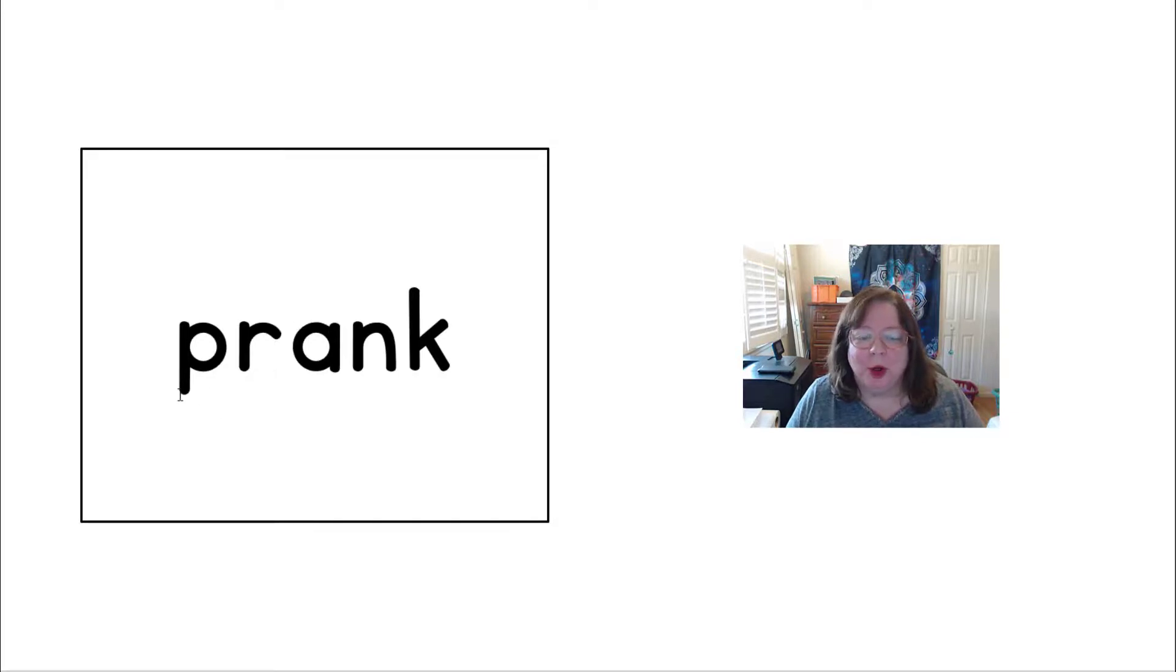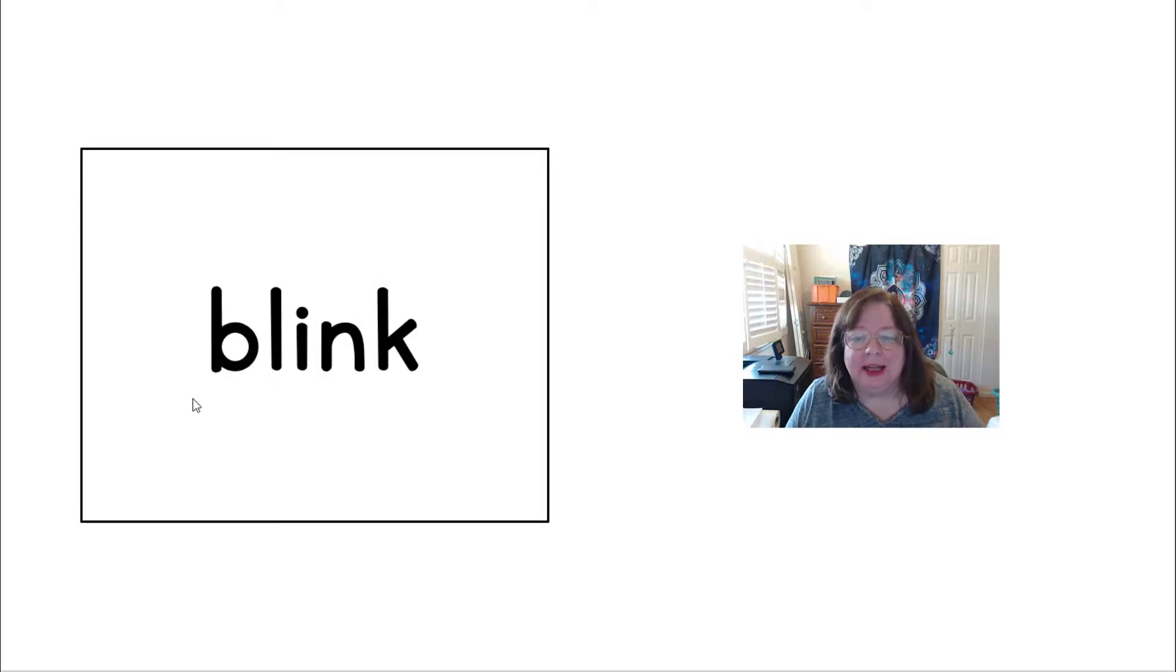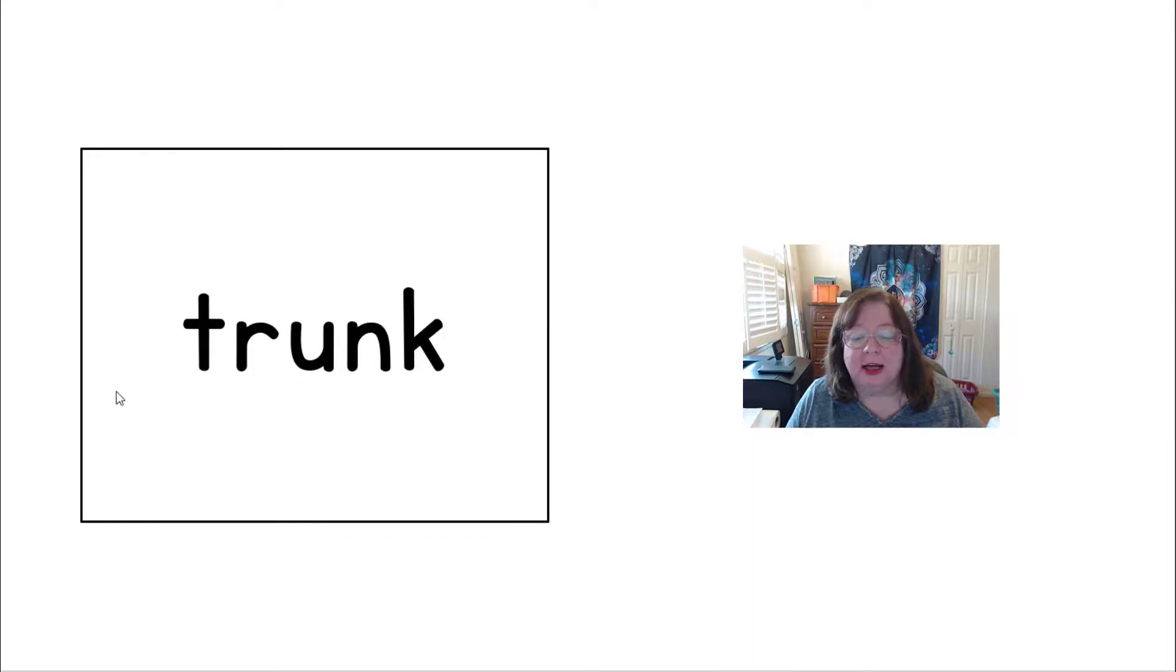PR-ANK, PRANK. BL-INK, BLINK. TR-UNK, TRUNK.